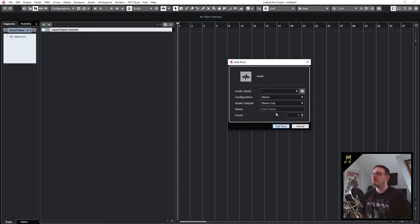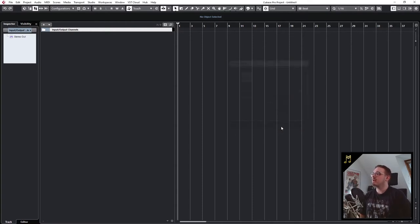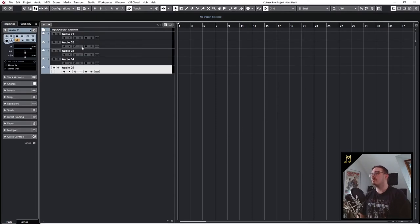If you want to create multiple tracks, just type in the number of tracks you want to have, then click on add track and you can name them afterwards.